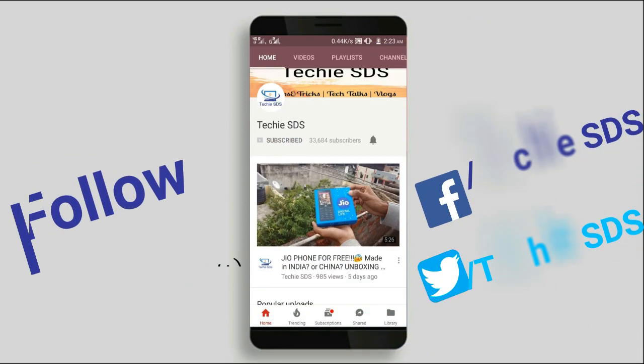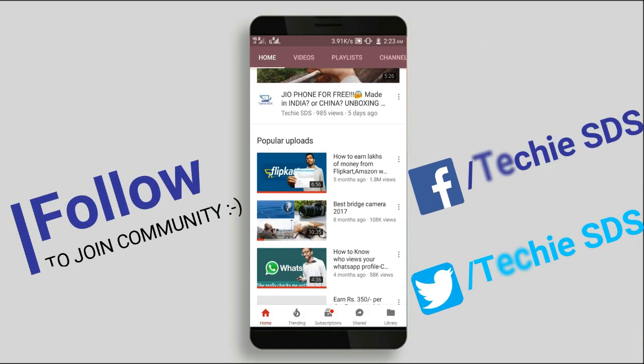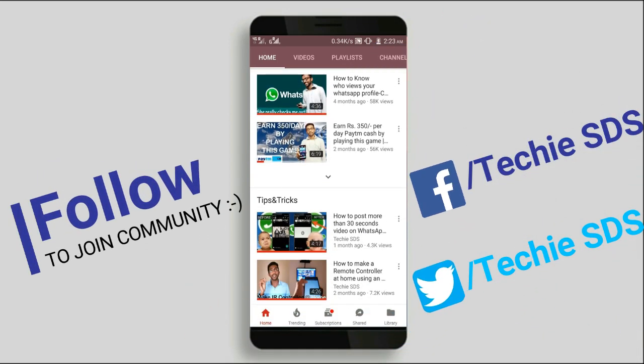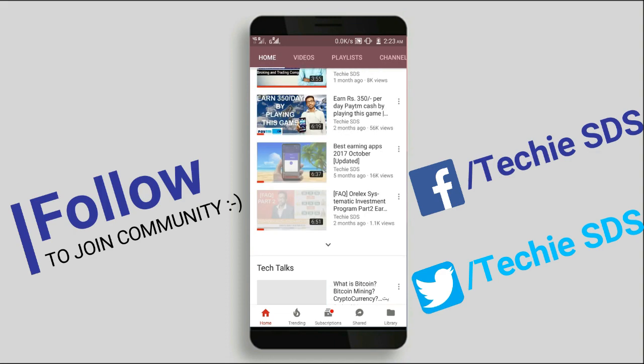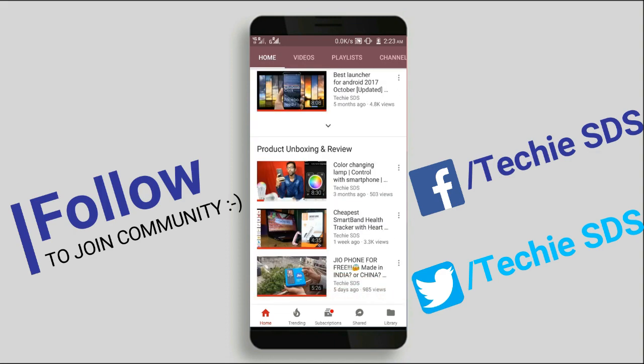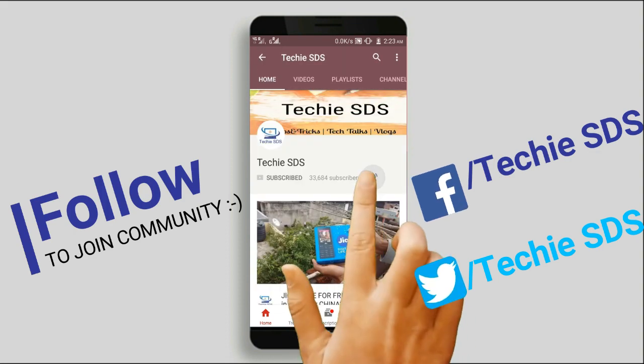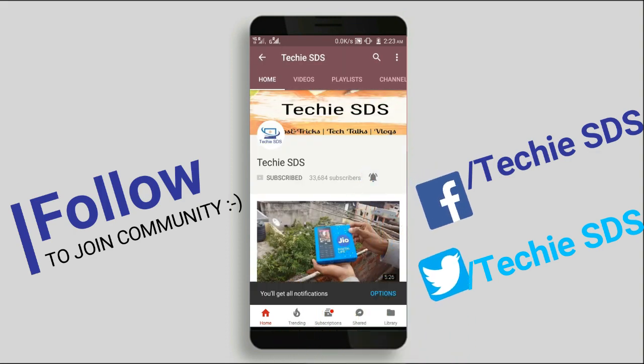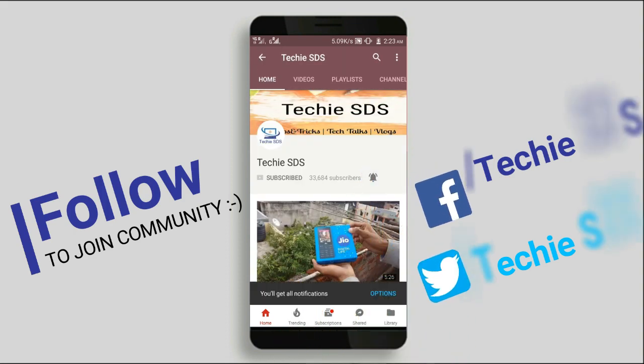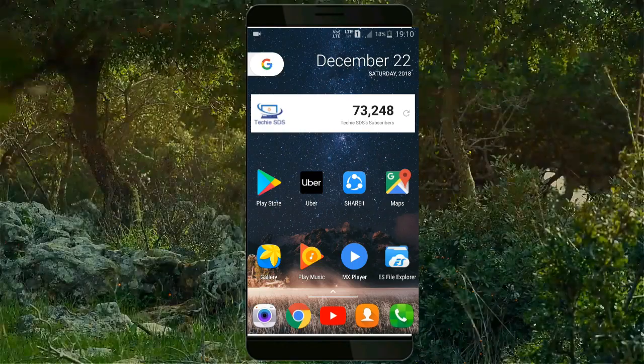Subscribe to our channel TechHDS on YouTube for all about technology, digital marketing, online earning and lots more. And don't forget to ring the bell icon to get future videos instantly via notification.